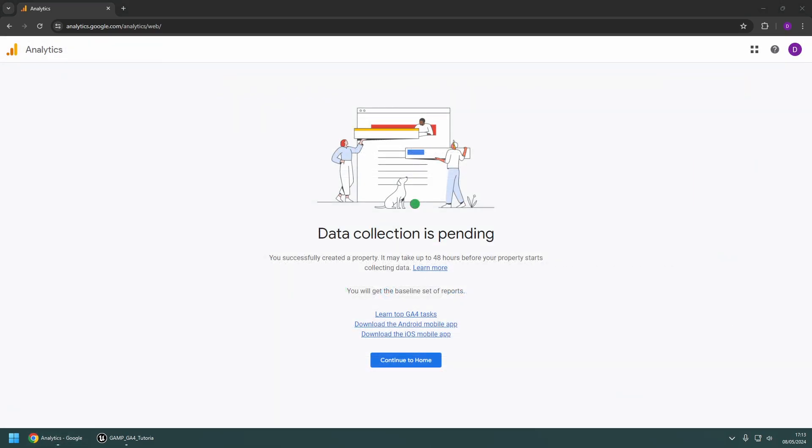Note, once a property has been created, it can take up to 48 hours for data collection to start.